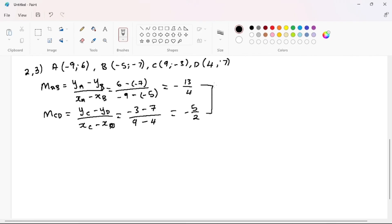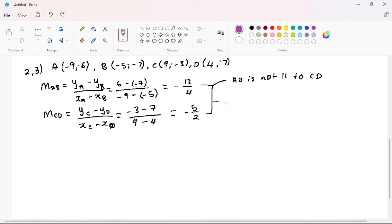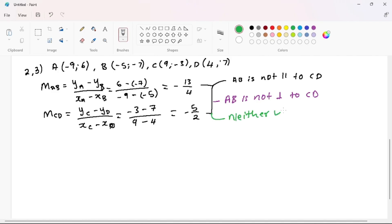Looking at both gradients — negative 13 over 4 and negative 5 over 2 — they are not equal, so AP is not parallel to CD. For perpendicularity: both gradients are negative, so their product will be positive, not negative one. Therefore, AP is not perpendicular to CD either. Our answer is: neither.